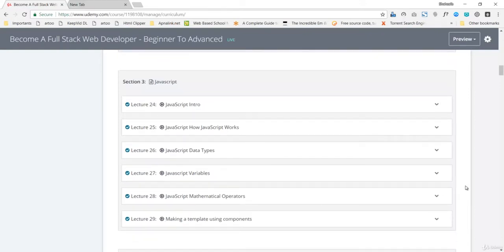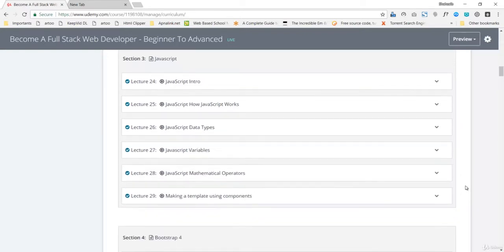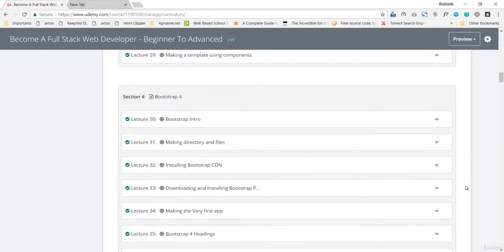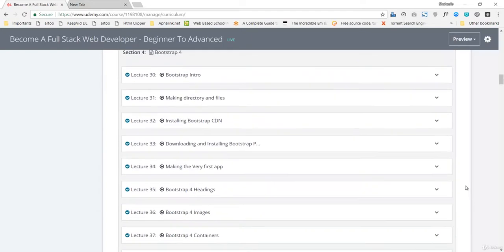PHP and many different kinds of languages we have are server-side languages. Right after JavaScript you'll have Bootstrap. Bootstrap is a framework based on HTML, CSS, and JavaScript.